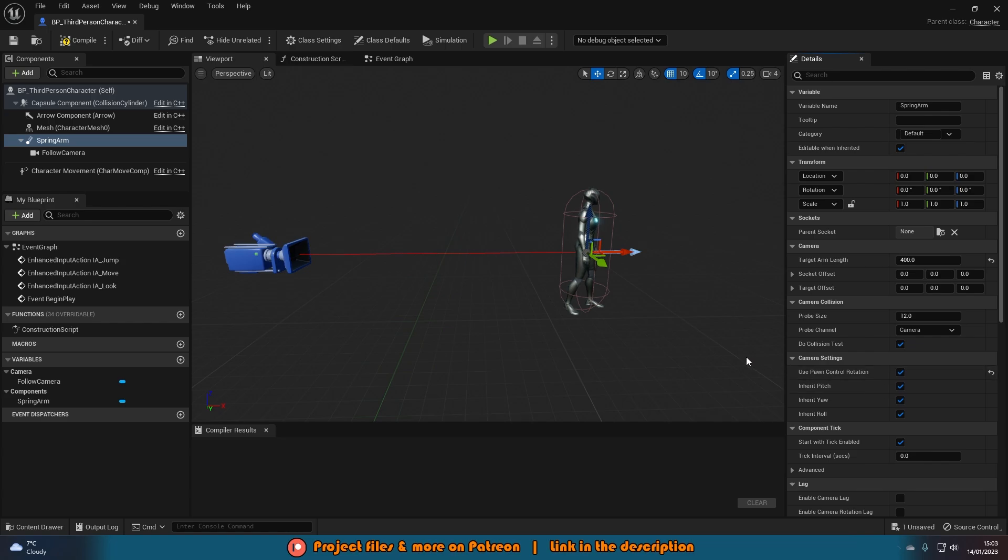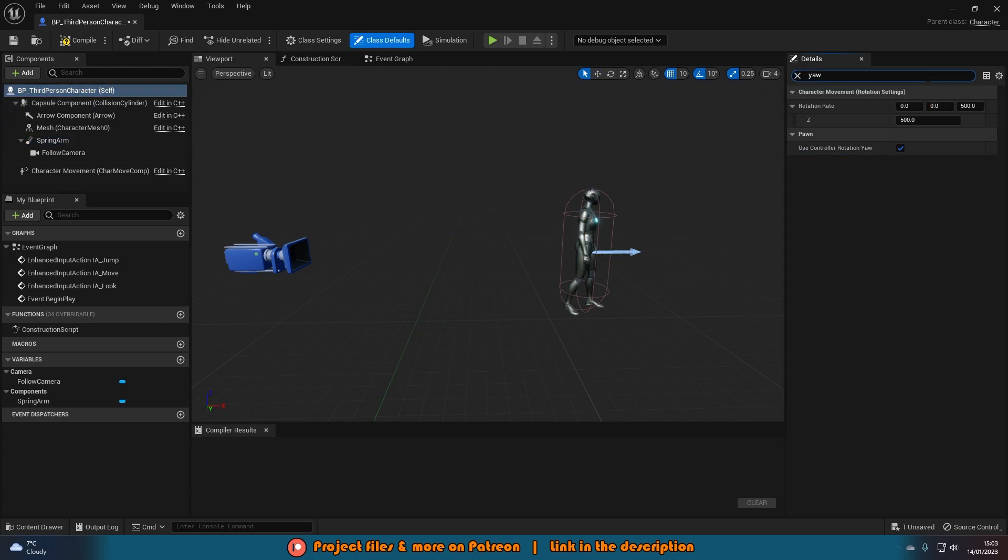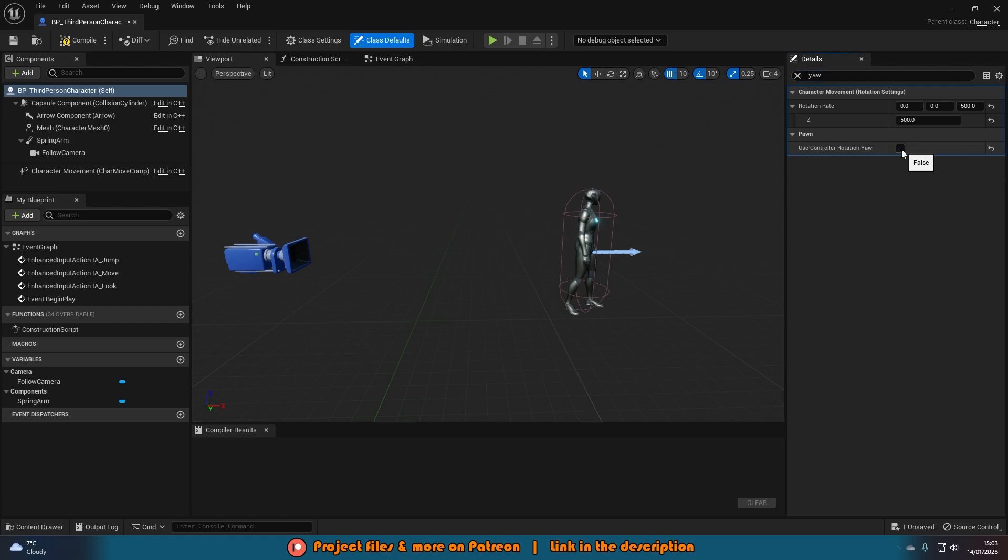One final thing I'm going to do is select Third Person Character Self and search for yaw and make sure that Use Controller Rotation Yaw is unticked, so it's false.